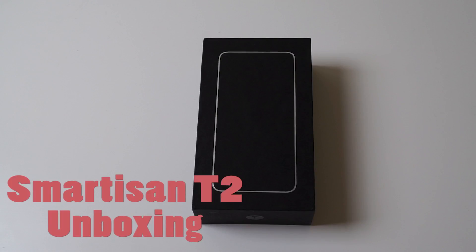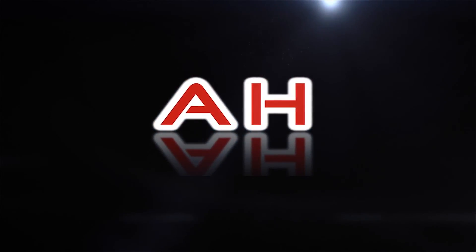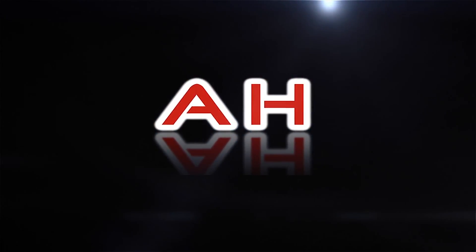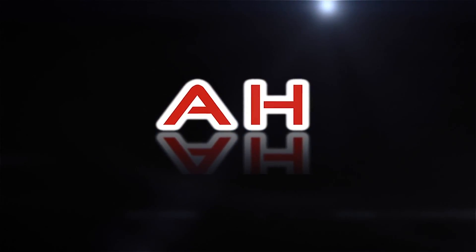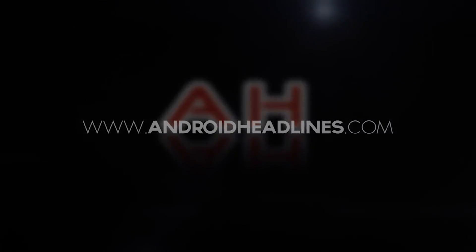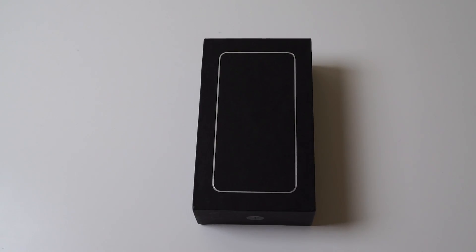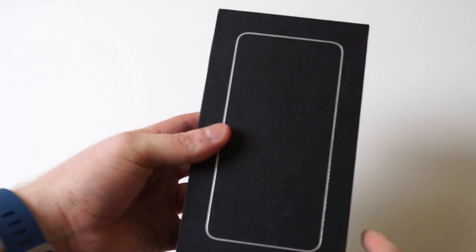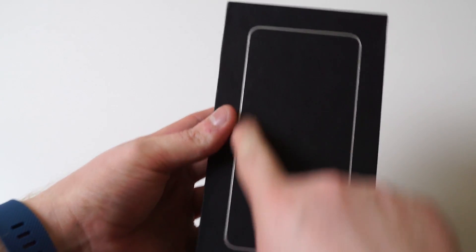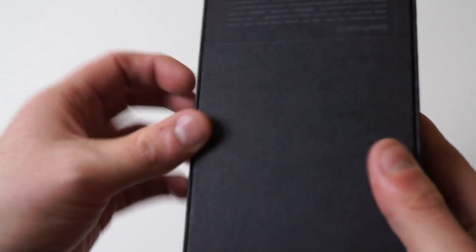Hey everyone, Alex here from Android Headlines, and today we are unboxing the Smartison T2. Here with the Smartison T2 box, we have a silhouette of the actual device on the front, so you can see exactly what it looks like. It looks pretty plain, but wait until we actually take it out of the box.